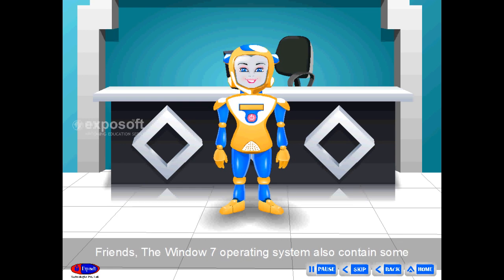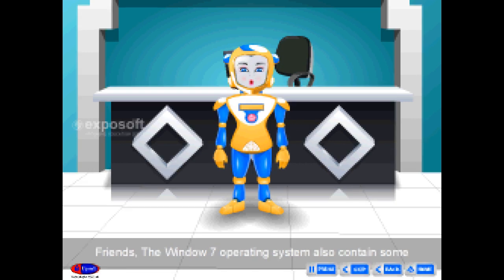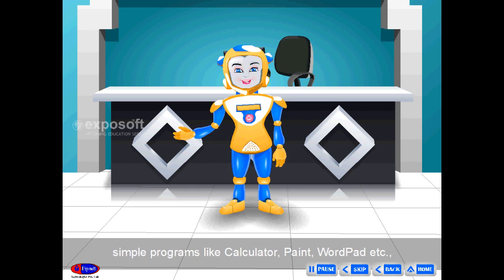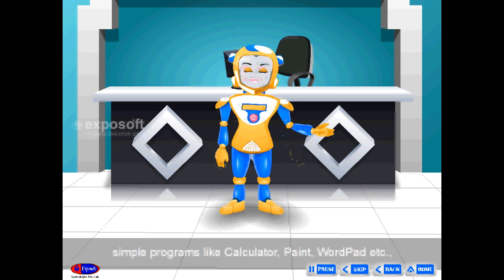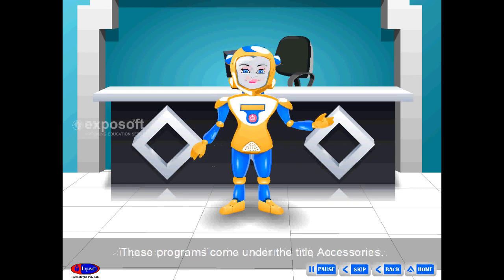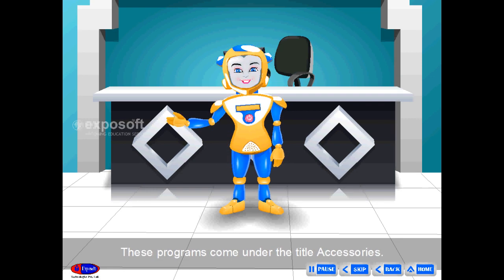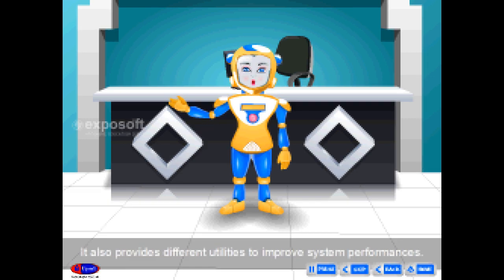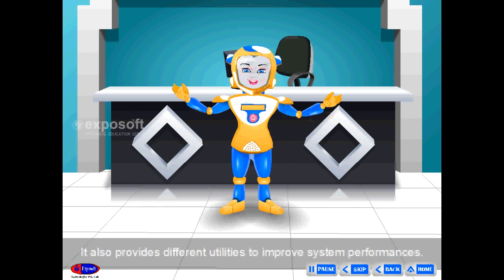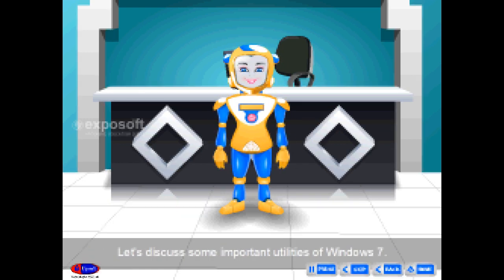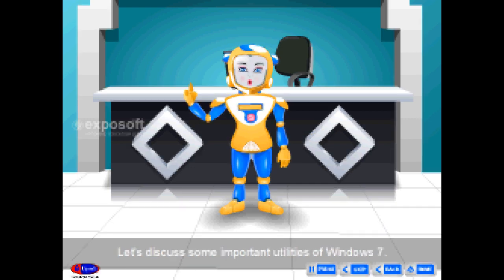The Windows 7 operating system also contains some simple programs like Calculator, Paint, WordPad, etc. These programs come under the title Accessories. It also provides different utilities to improve system performance. Let's discuss some important utilities of Windows 7.